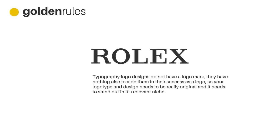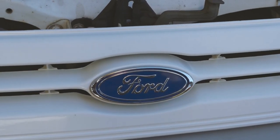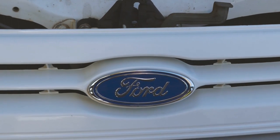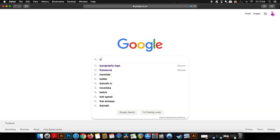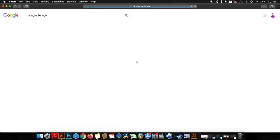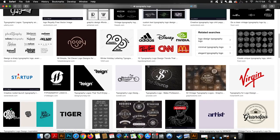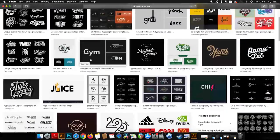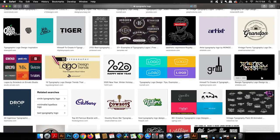Typography logo designs do not have a logo mark; they have nothing else to aid them in their success as a logo, so your logo type and your design needs to be really, really original and needs to stand out in its relevant niche. You don't want to stray away from your niche too much, but you want to stand out in the right way. Don't just search on Google and look for similar designs and then essentially just copy a logo with a few minor changes. That isn't a legal design process—that's more like an intelligent photocopying machine, which maybe will probably exist in the near future actually.